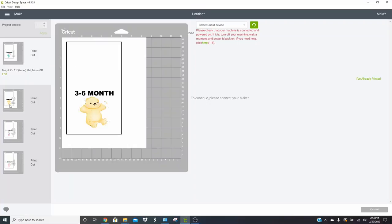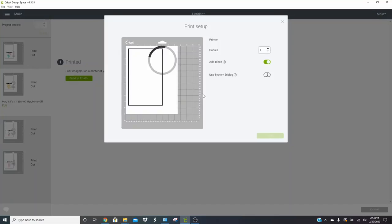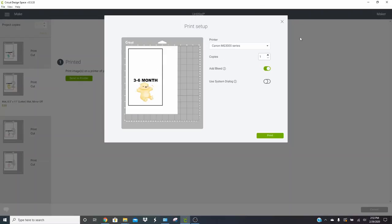Once you've printed your first sheet, you'll need to select your second sheet and click send it to printer. And it's going to just ask you the same stuff where you want to send it, how many copies and bleed. Click on print and it'll print over on your printer. You need to do that for each of your sheets.